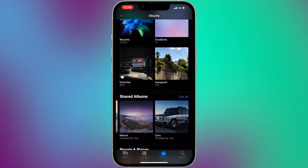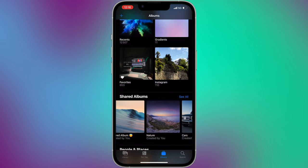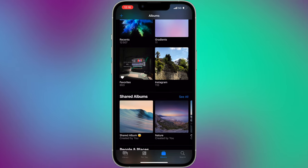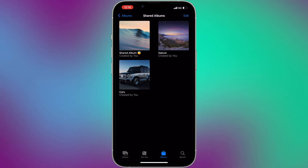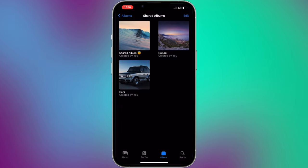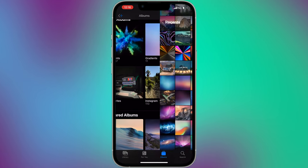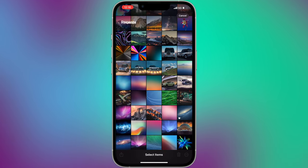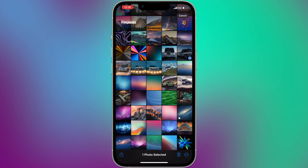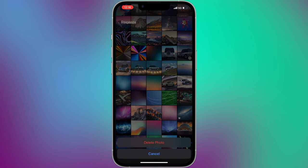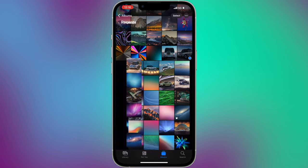Once your pictures and videos are transferred to your private shared album, you can even delete them from your iPhone library to free up even more space on your device. Don't worry, your pictures and videos will still be available in the cloud inside your shared album.